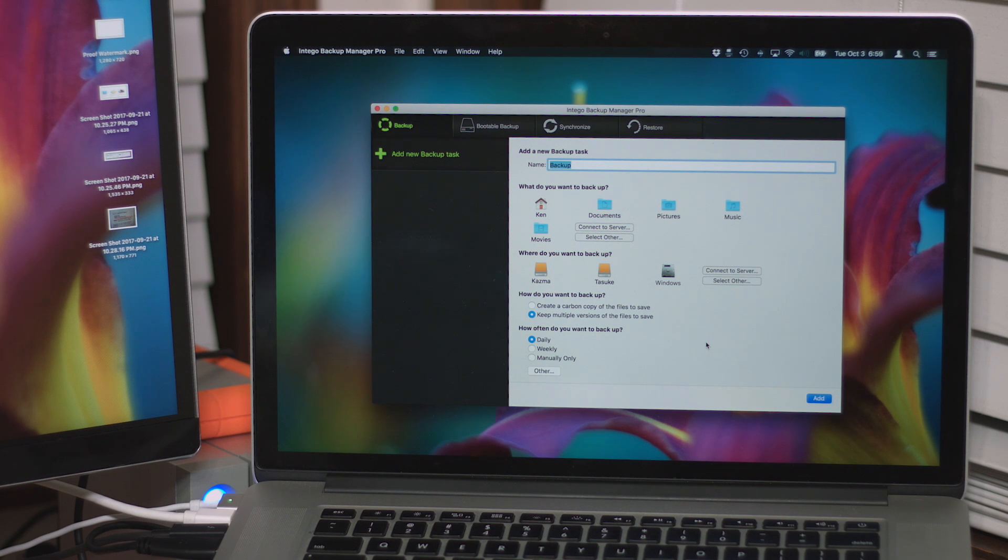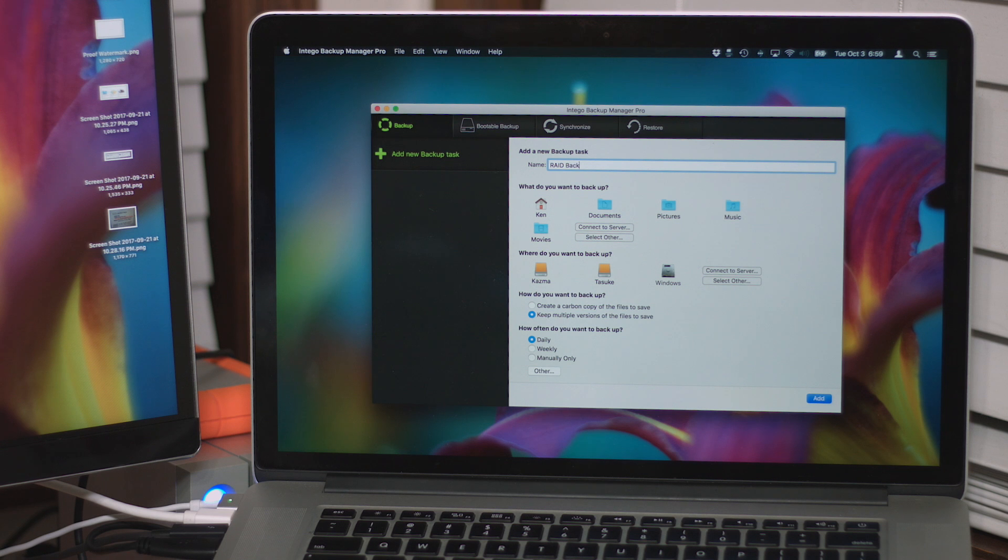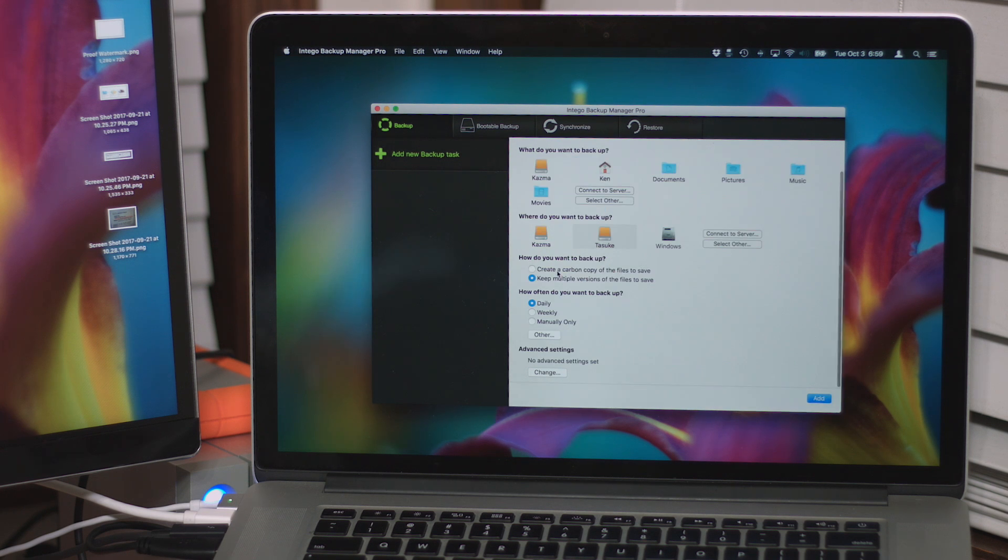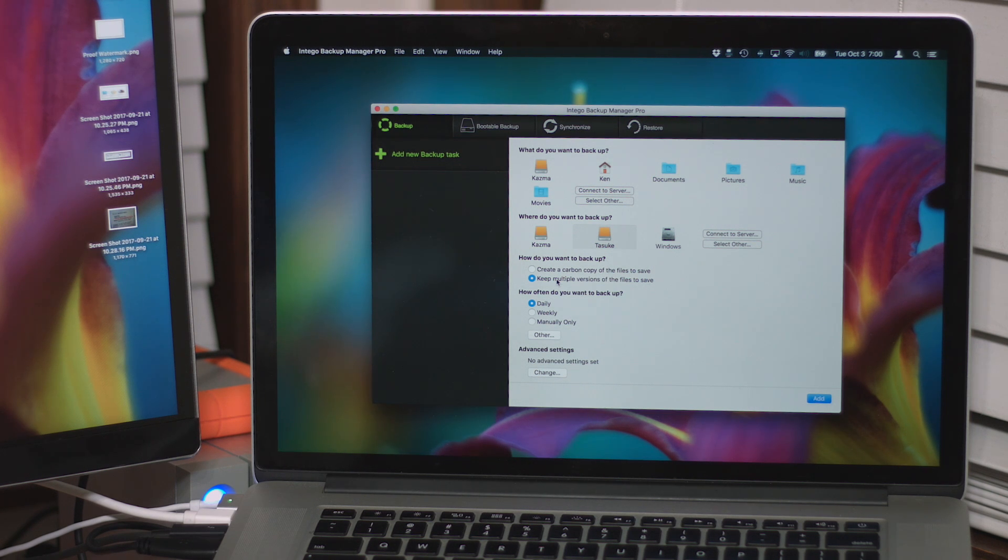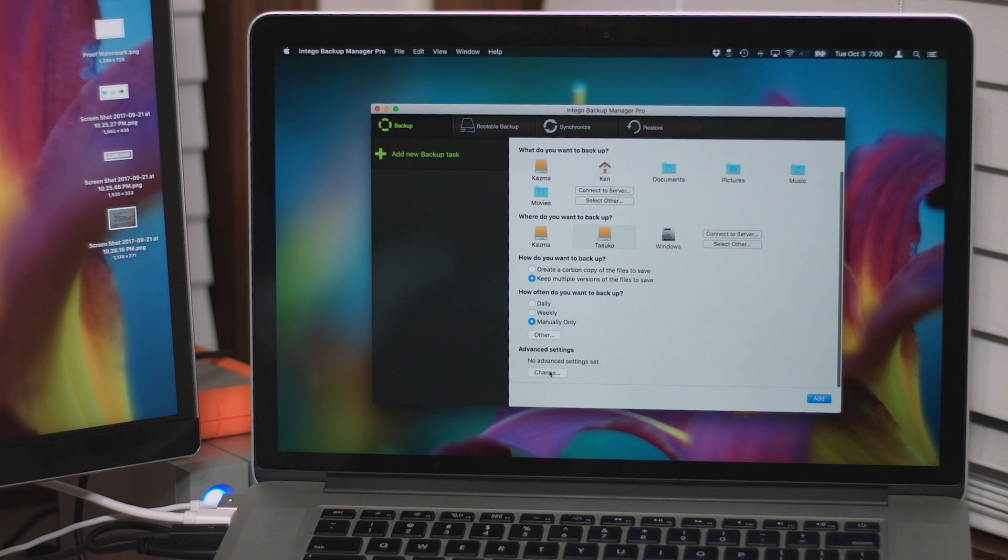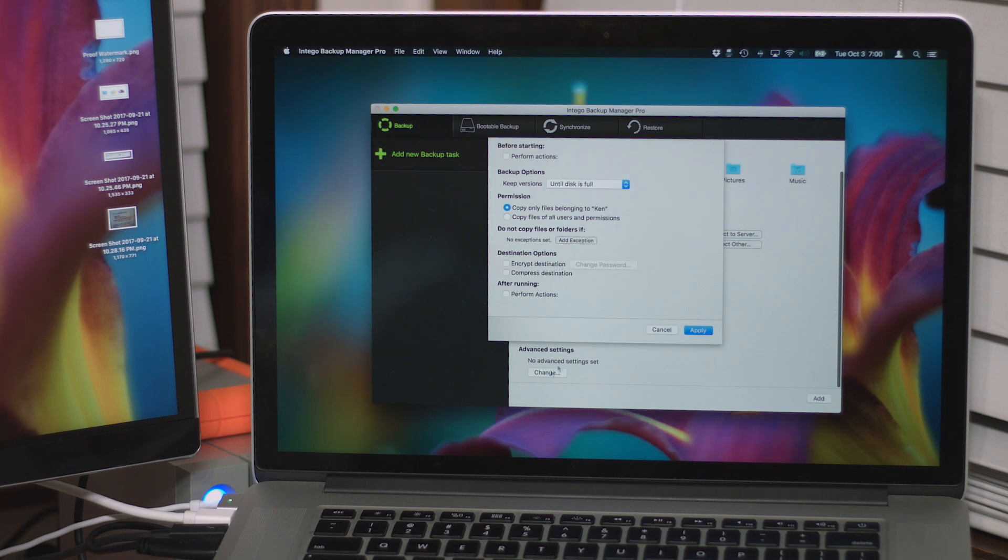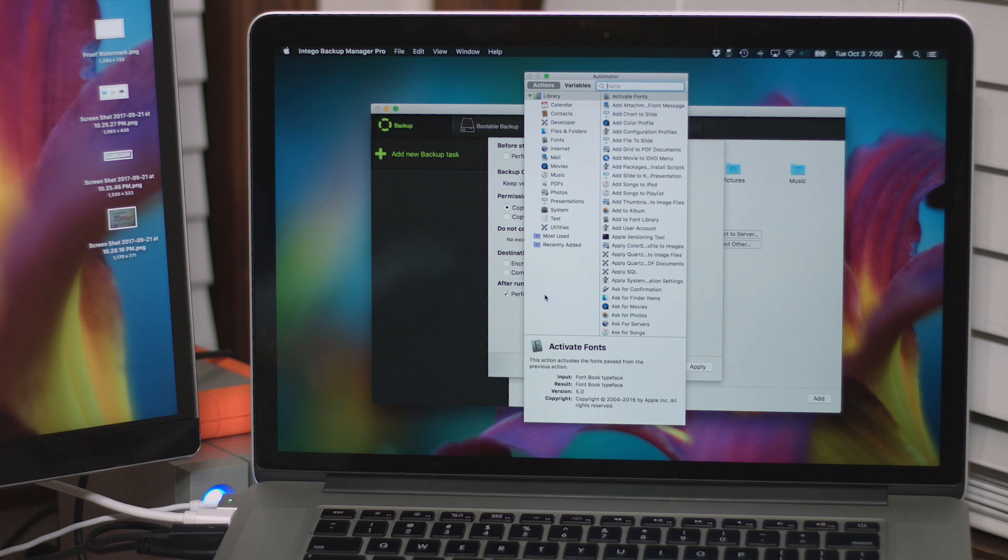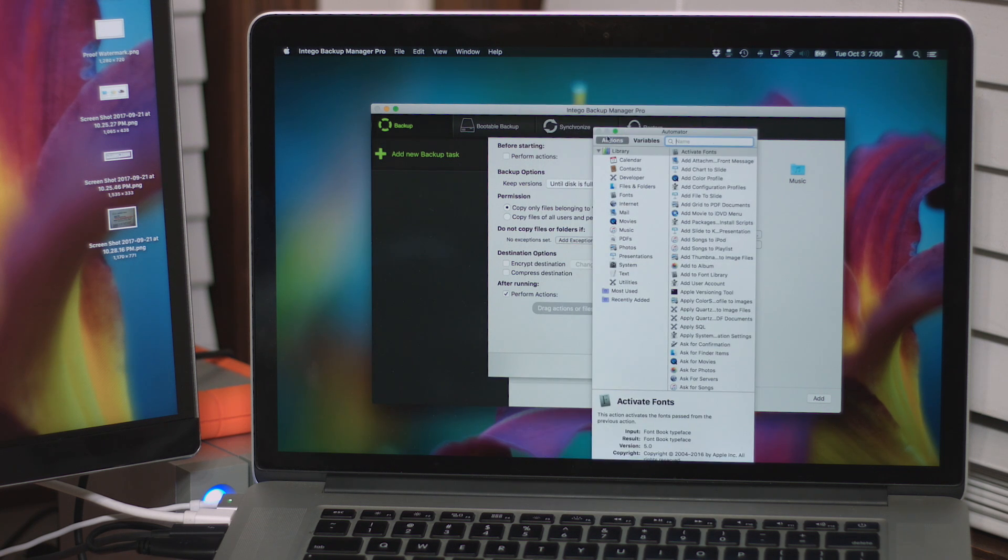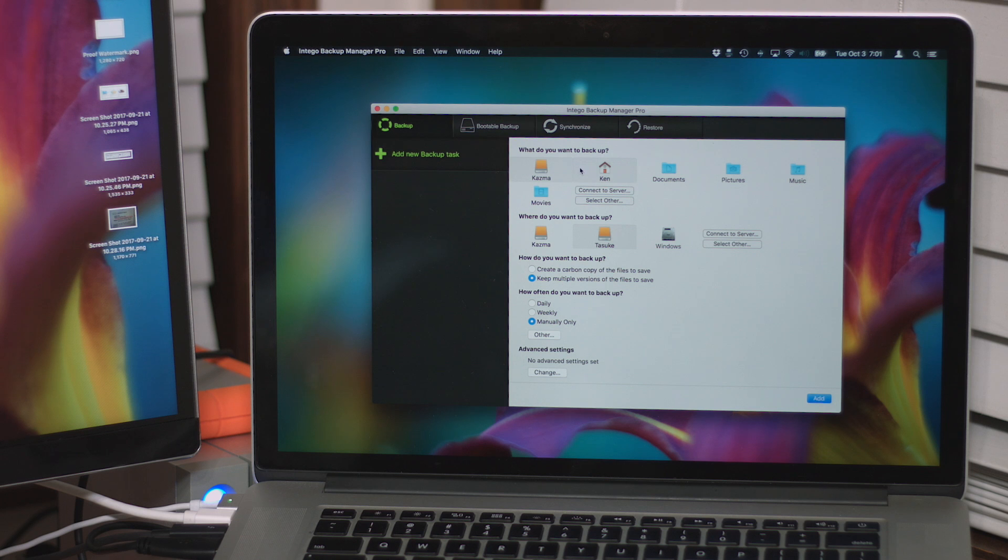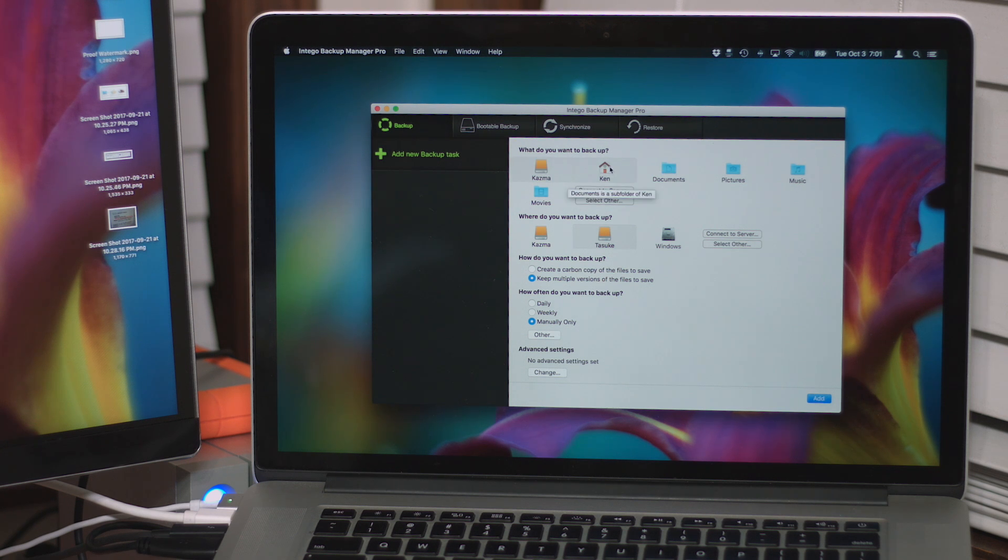Add a new backup task. Well, let's call this RAID Backup. How do you want to backup? Keep multiple versions. The files to save. See, I'm gonna set that to manual. Advanced settings. Okay, let's see. Perform actions, I don't know what that is. Oh, there's actions. Okay, abort, abort. How do I close? No, no, oh, you click them and it does the thing. Okay.